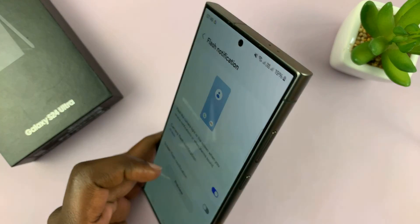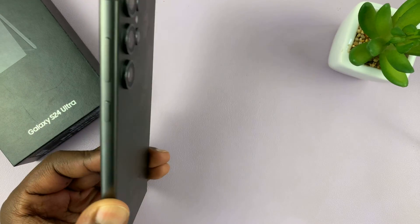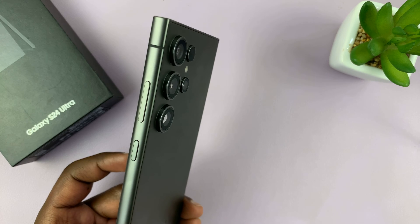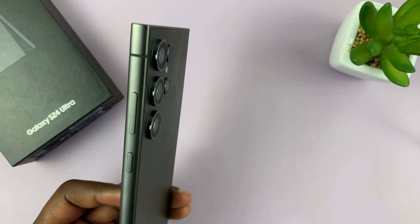So anytime you have a notification, the camera flash will just go off like that.